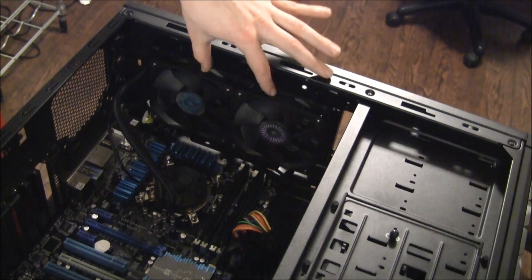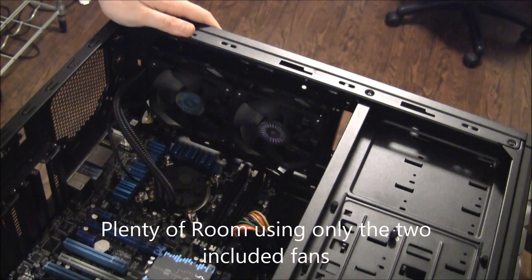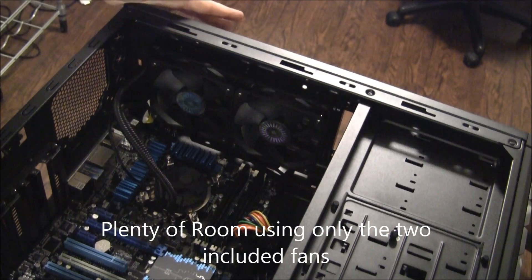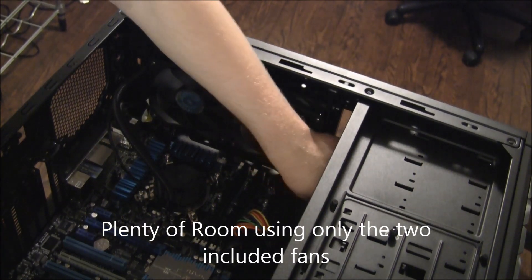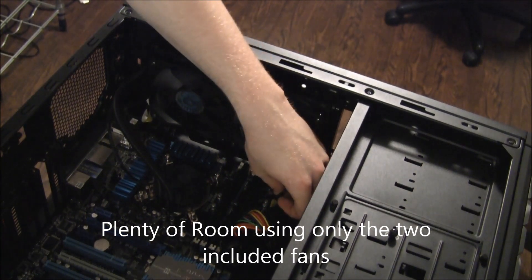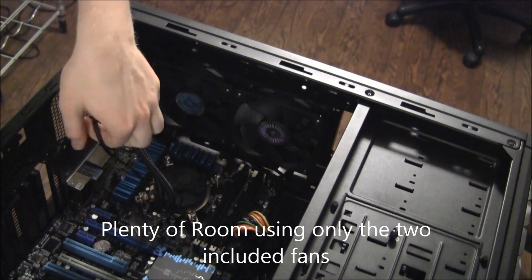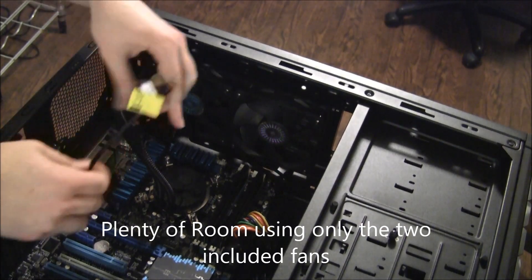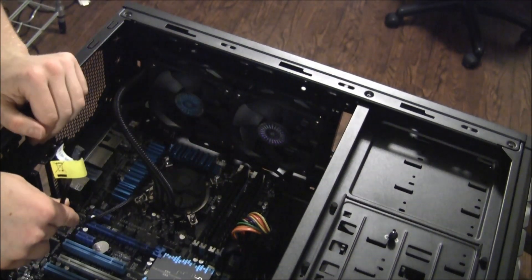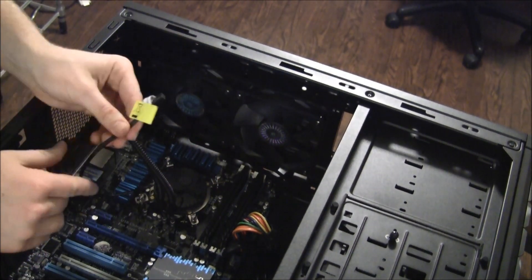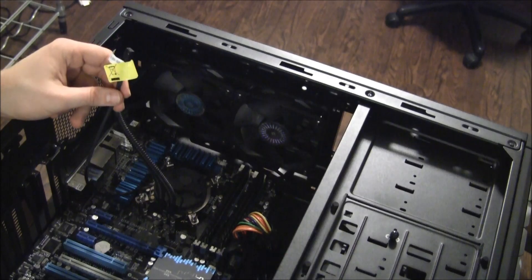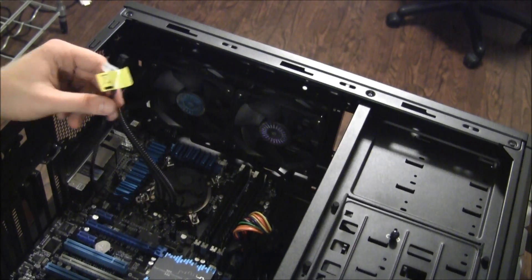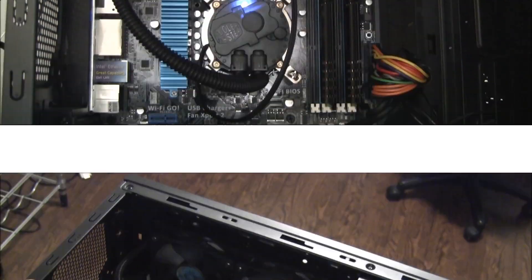Now we have our two fan push and the only thing that really remains is to hook up the fans and then the fan cable for the pump. We'll go ahead and do that and then we will fire it up and show you guys what it looks like.